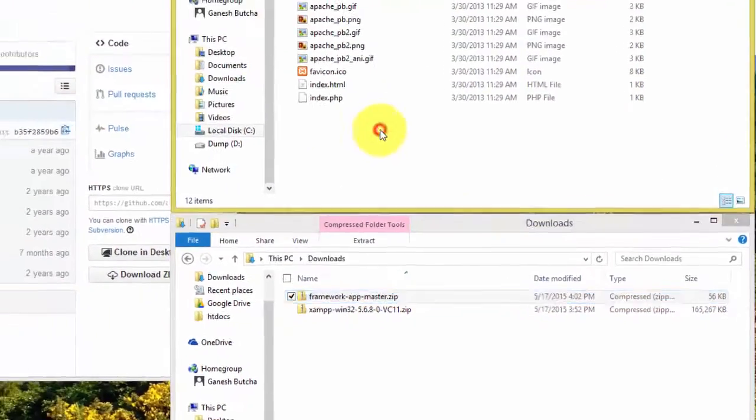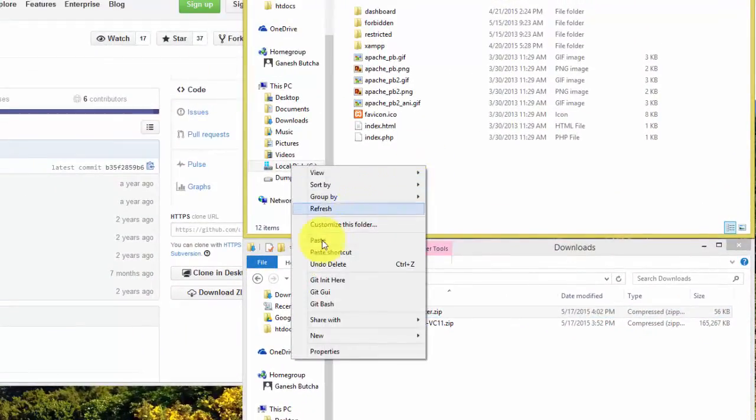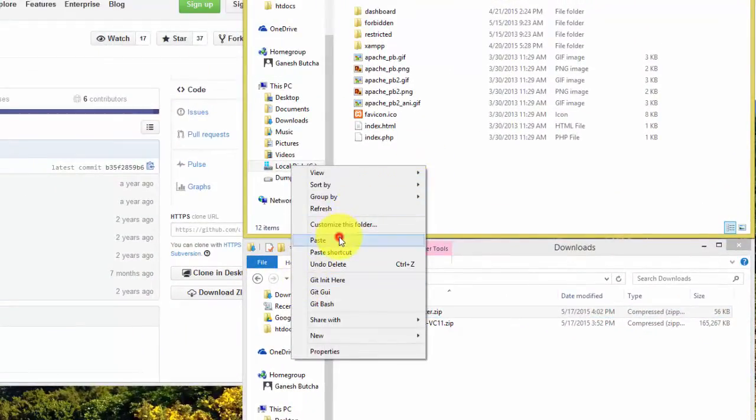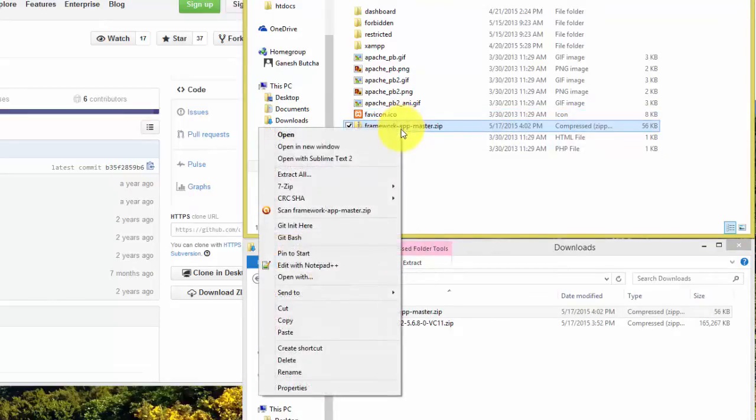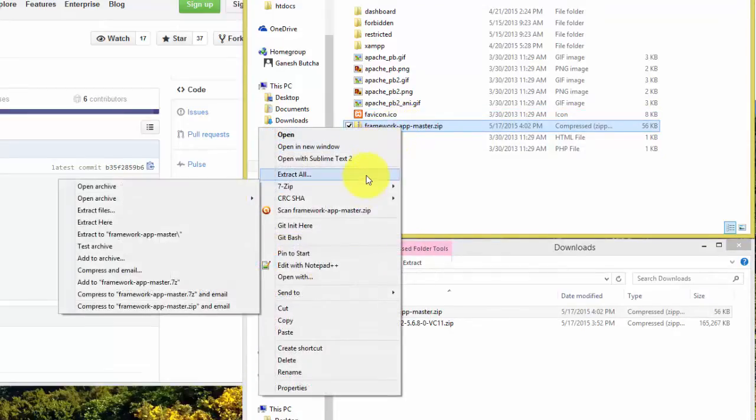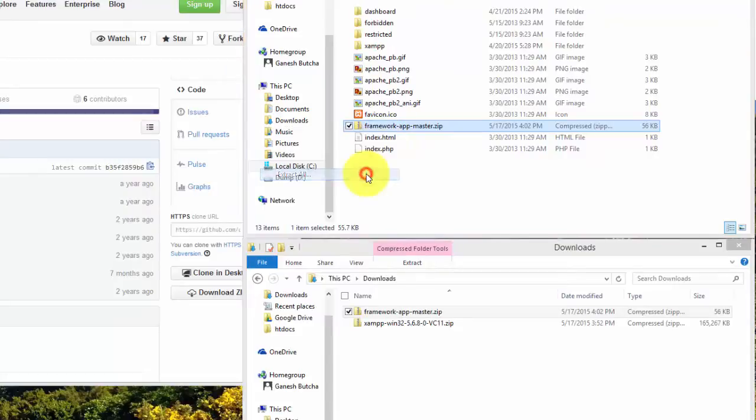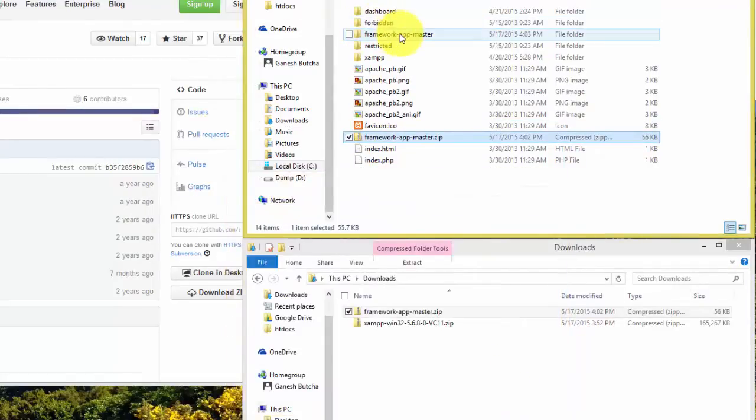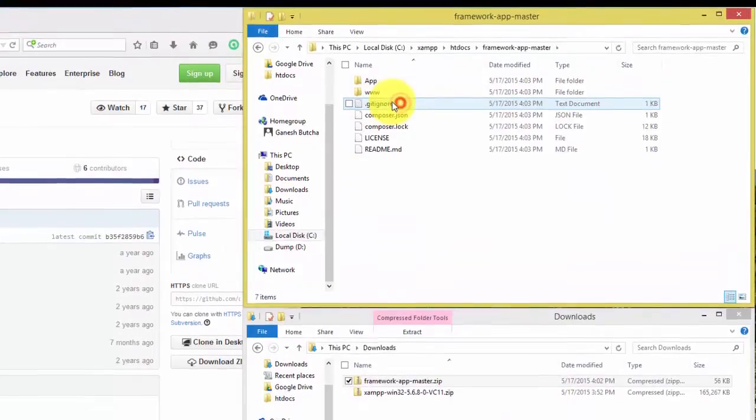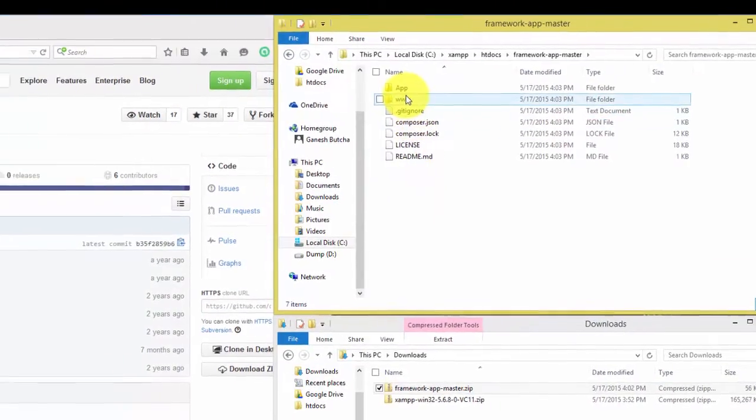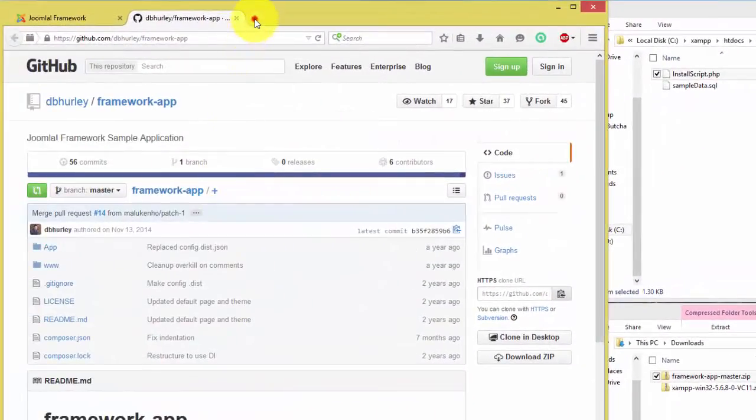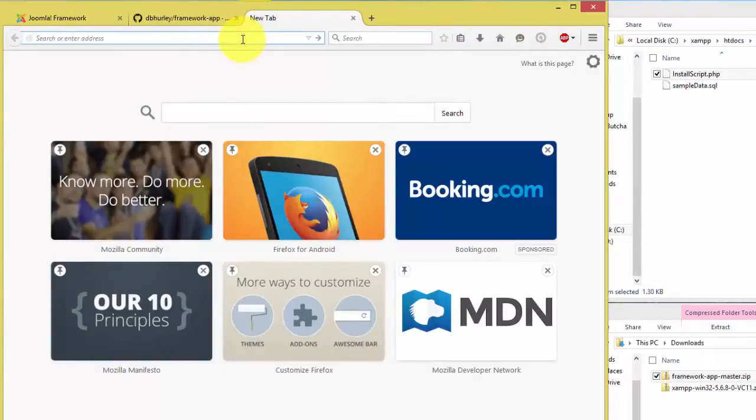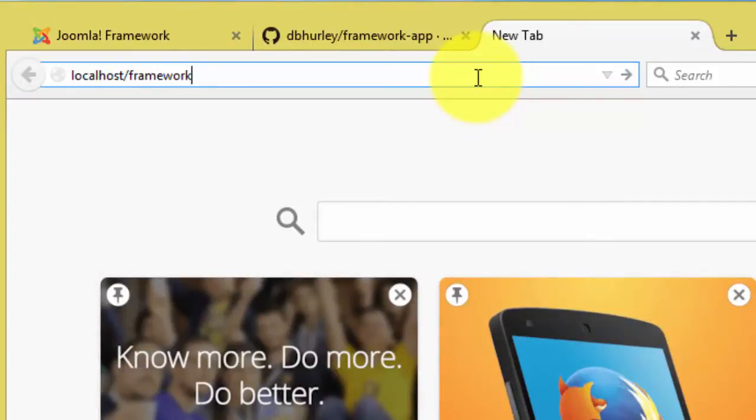Move or copy the zip file to your Apache document root folder and extract the zip file into folder framework-app-master. We can try browsing www folder of framework-app-master.